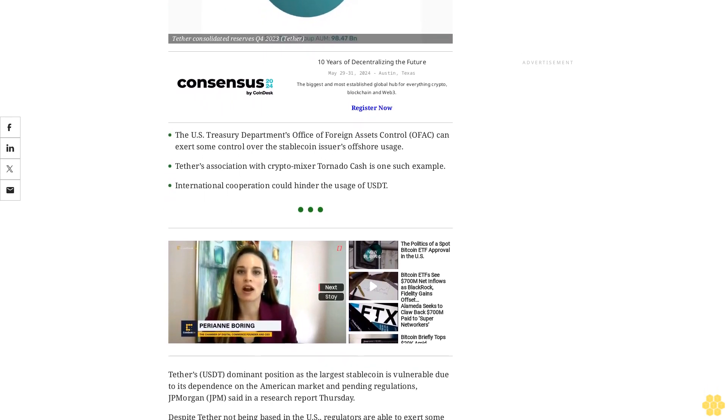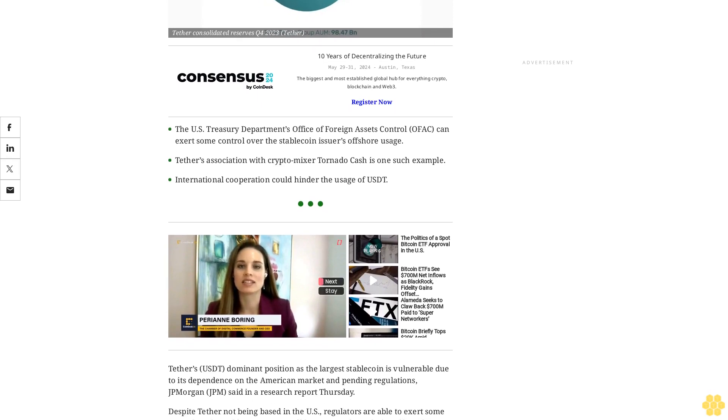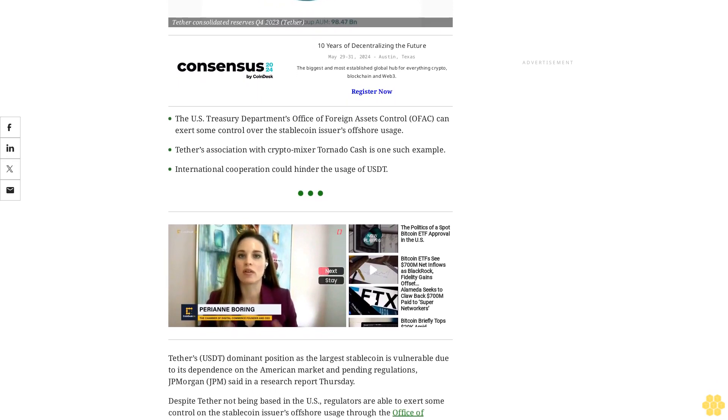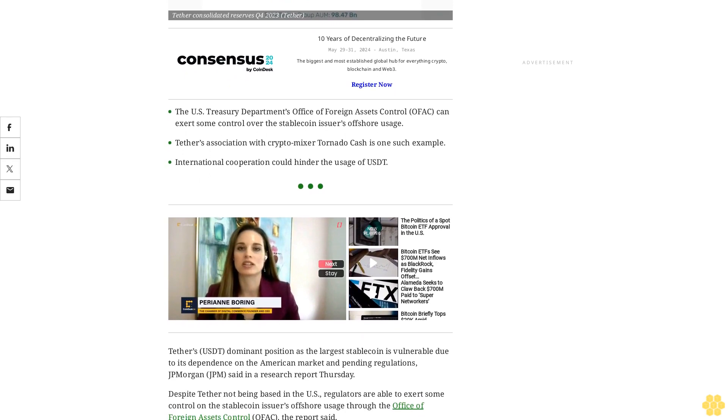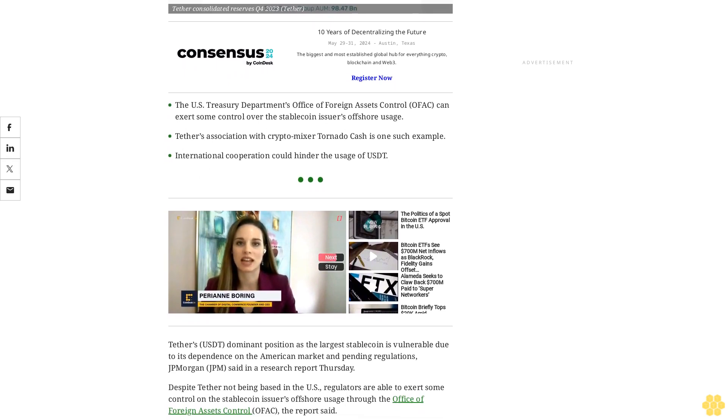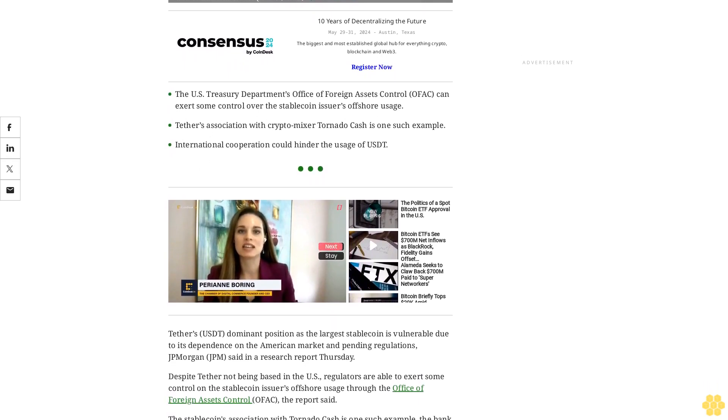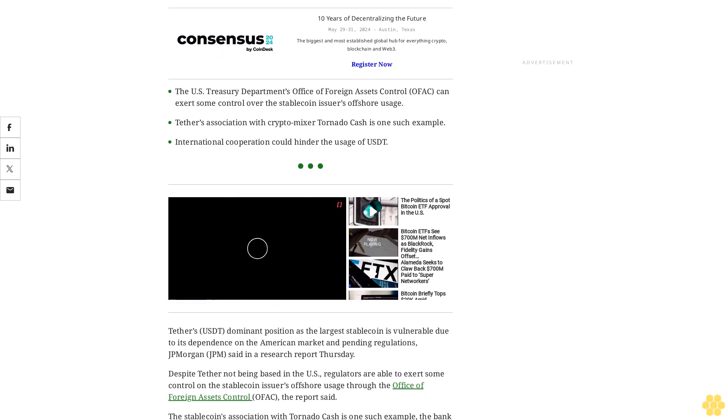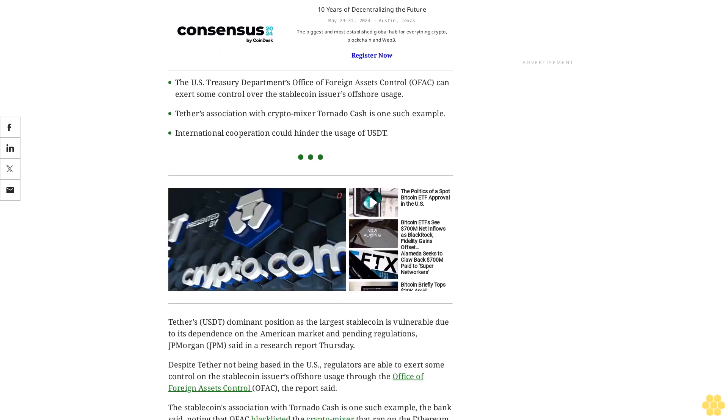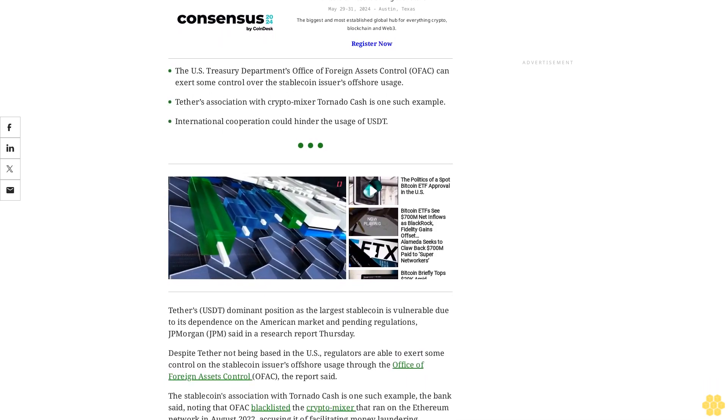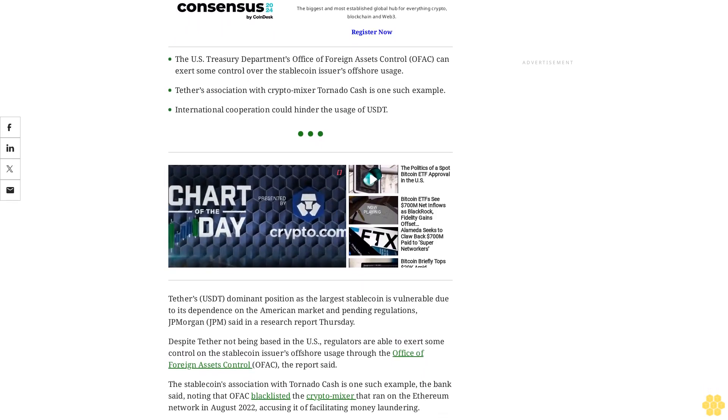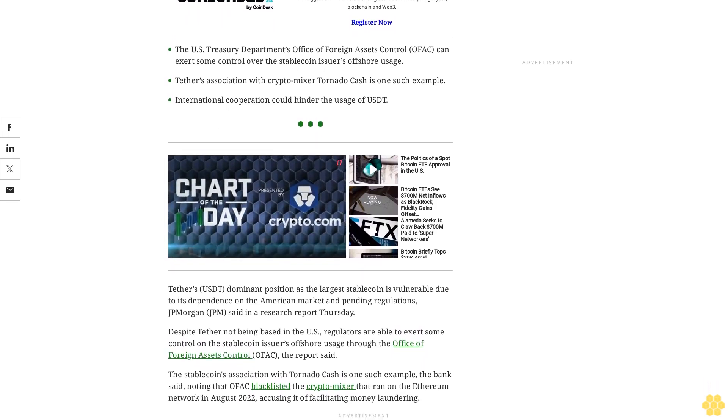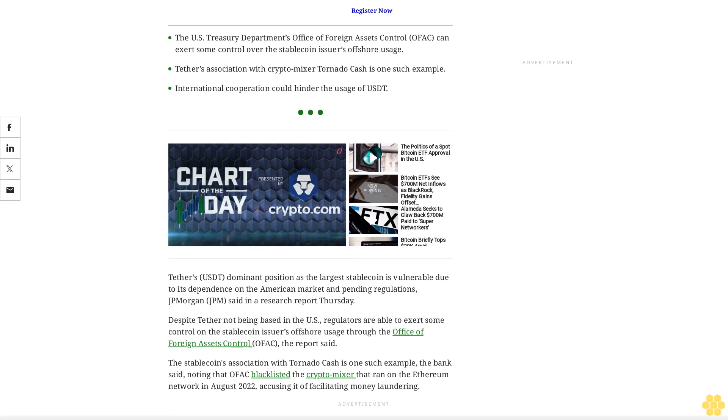Despite Tether not being based in the U.S., regulators are able to exert some control on the stablecoin issuer's offshore usage through the Office of Foreign Assets Control (OFAC), the report said. The stablecoin's association with Tornado Cash is one such example, the bank noted, as OFAC blacklisted the crypto mixer that ran on the Ethereum network in August 2022, accusing it of facilitating money laundering.